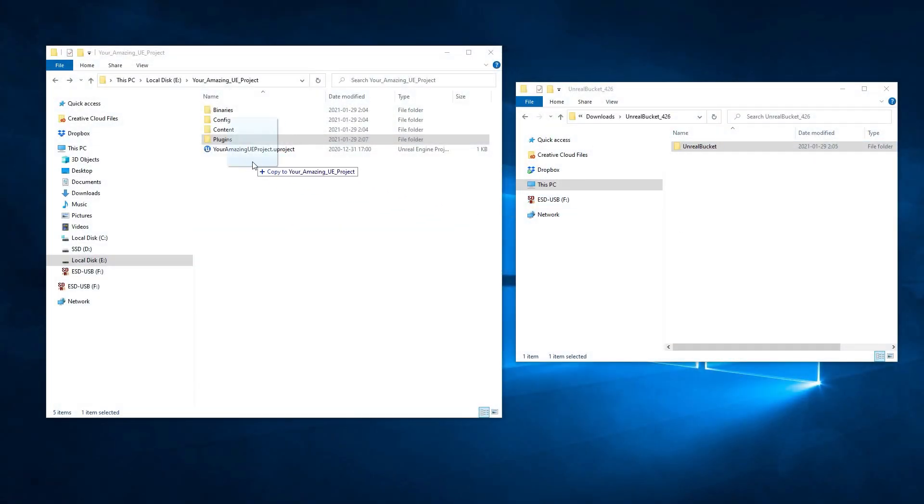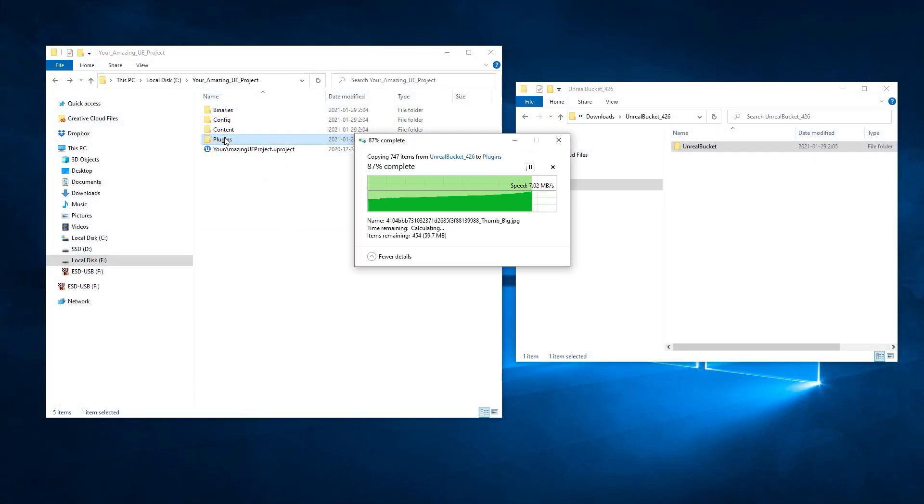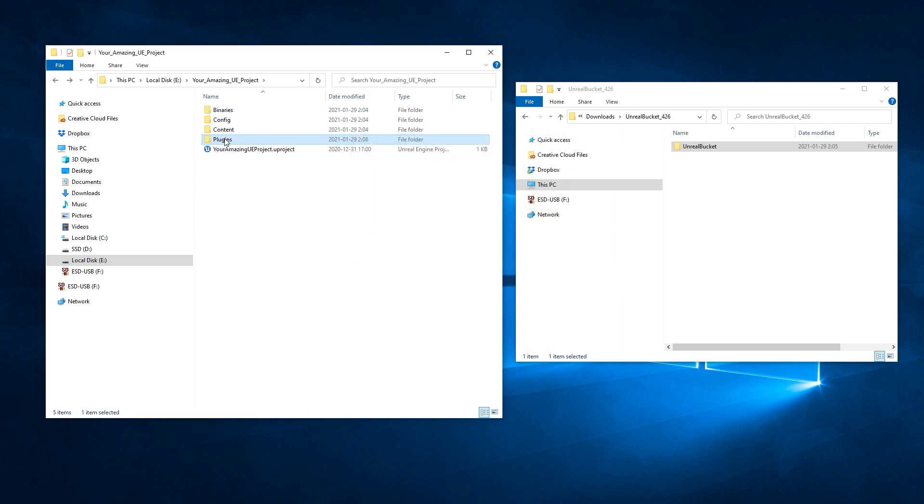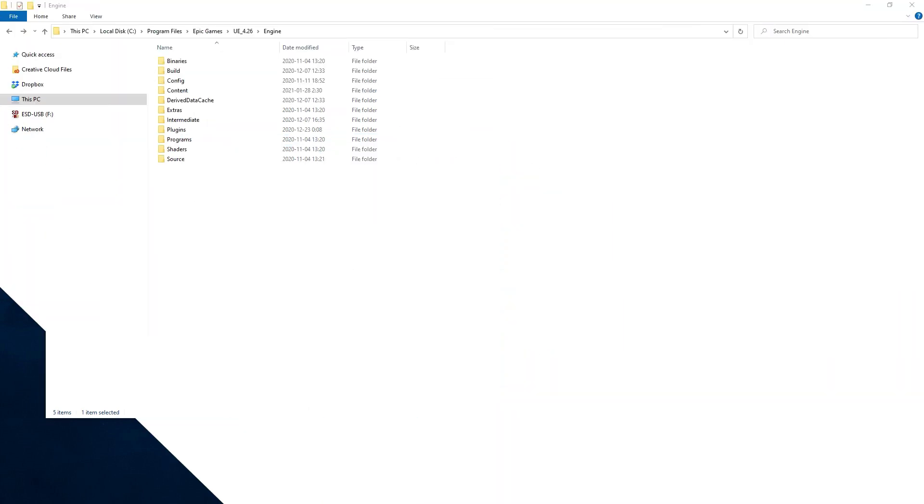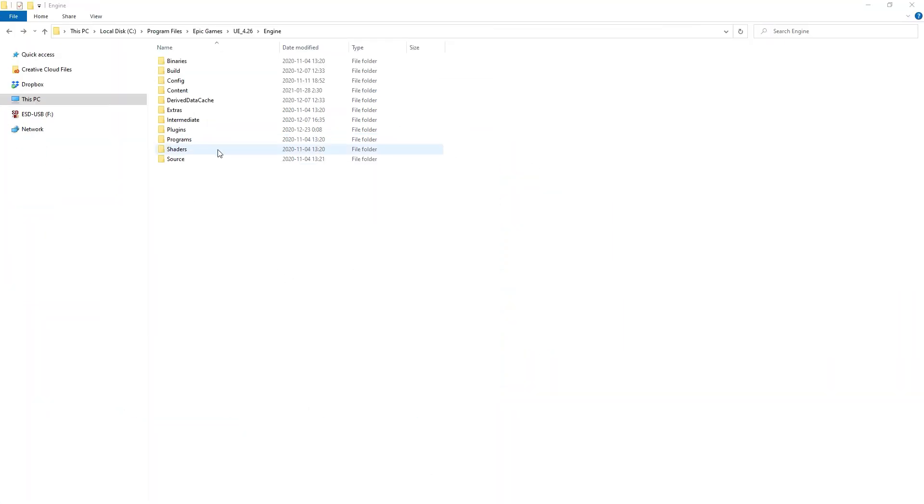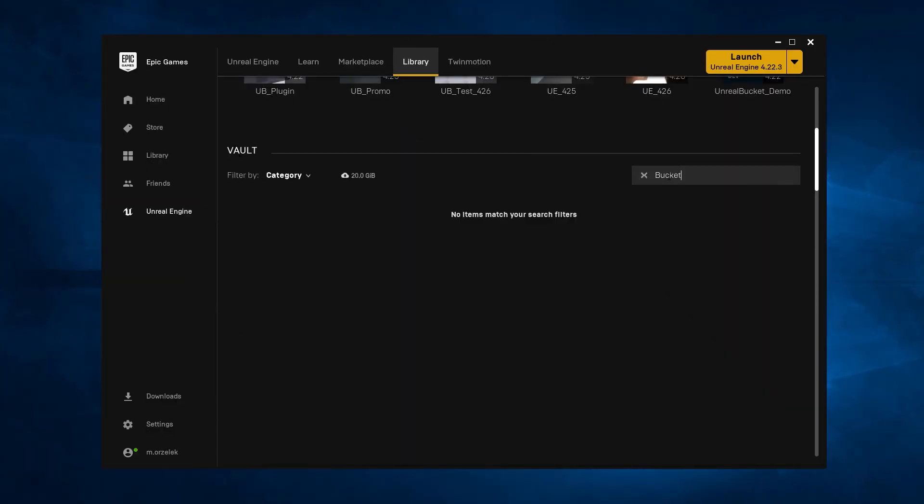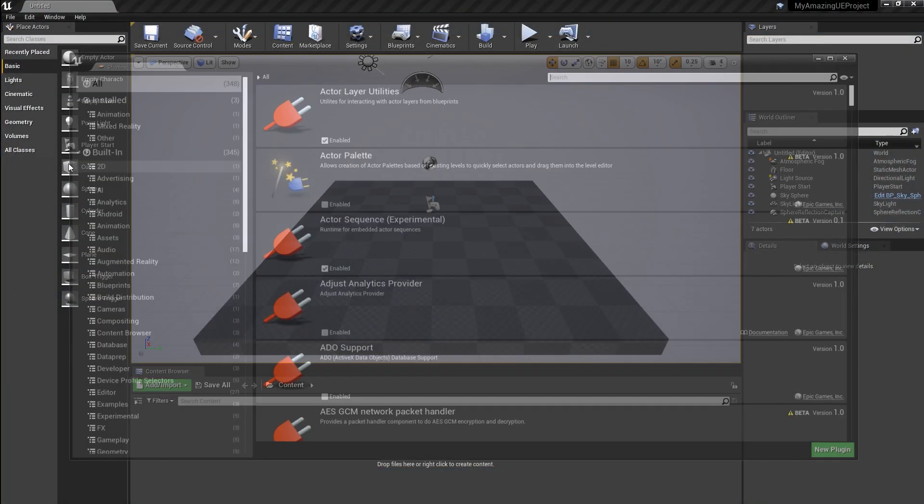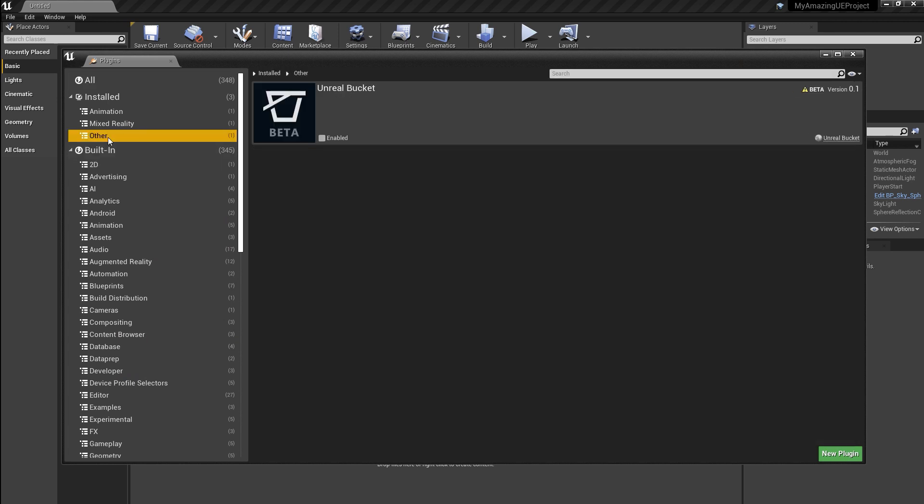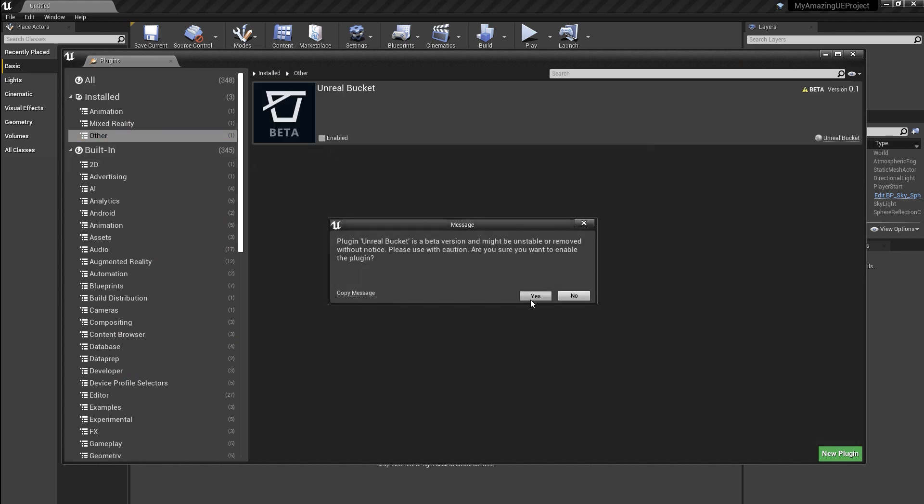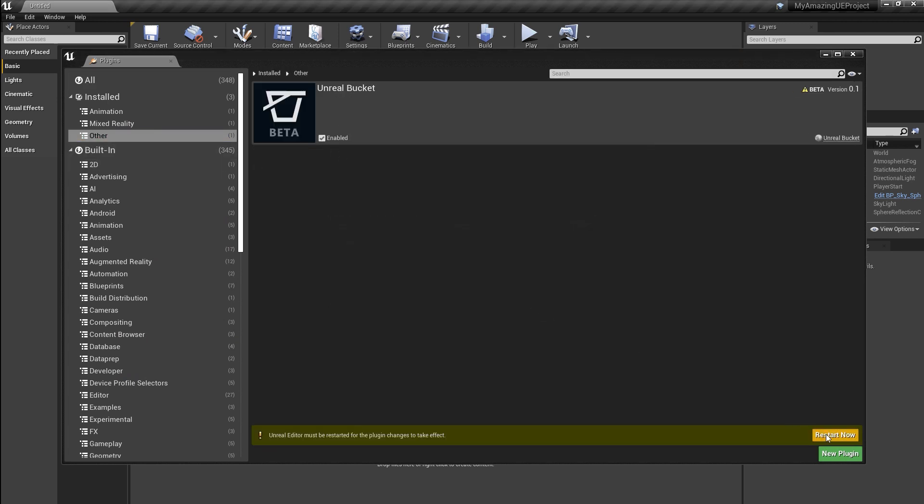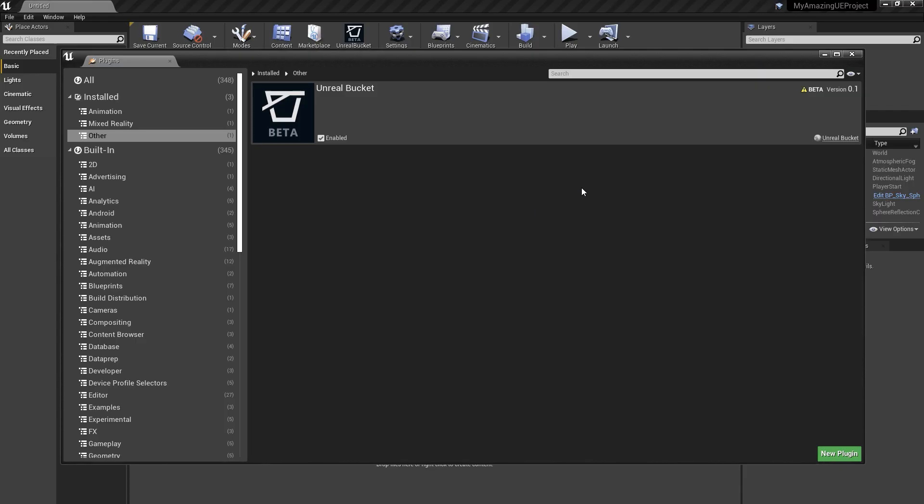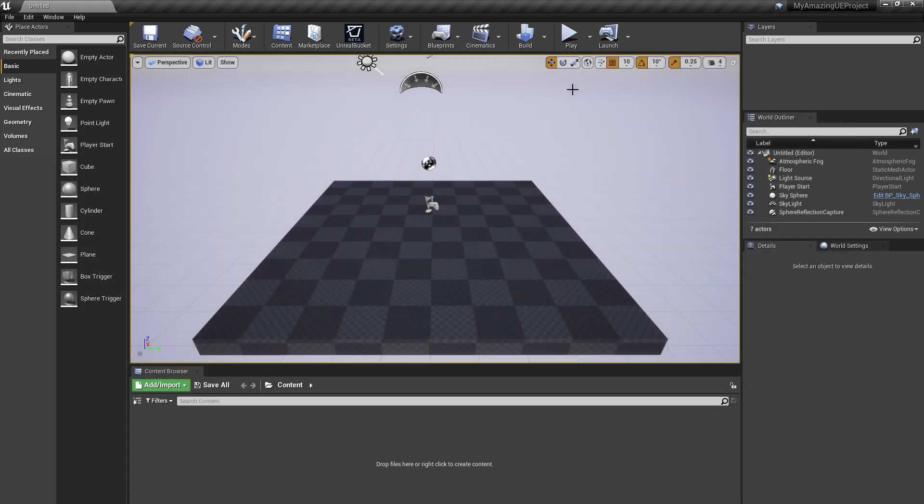You need to install the plugin first. Just put all files into the plugin folder. You can either do it to a project or entire Unreal Engine. We hope to include Unreal Bucket in Epic Launcher soon, so installation will be more convenient. Now let's enable the plugin. Restart the editor and you are ready to go.